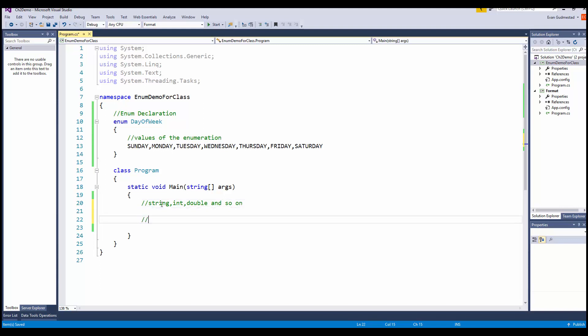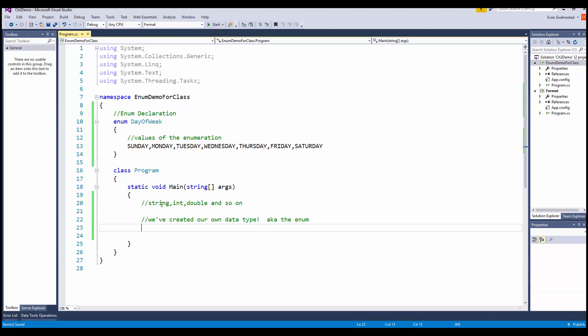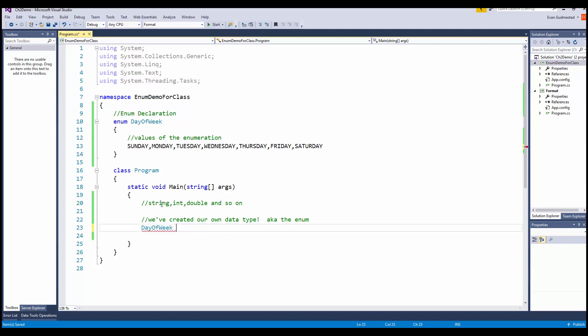double, and so on. But now we've created our own data type, the enum, so we can declare a day of week variable and give it a name. My day of the week will just be called day. We can call it whatever we want.